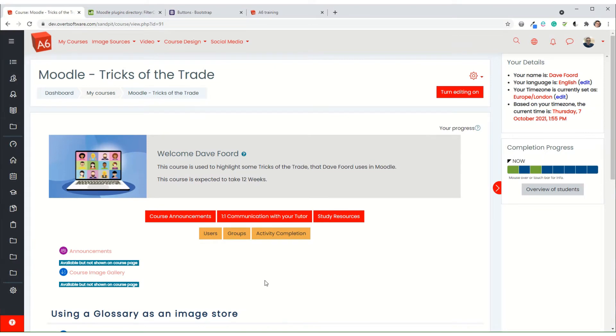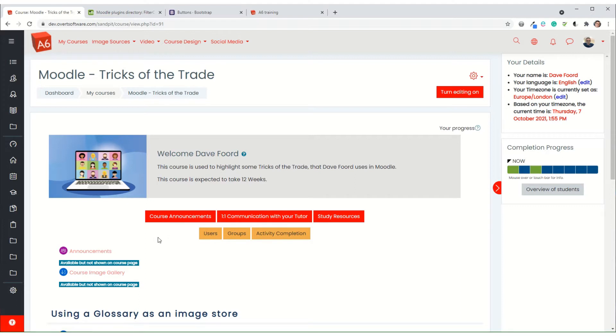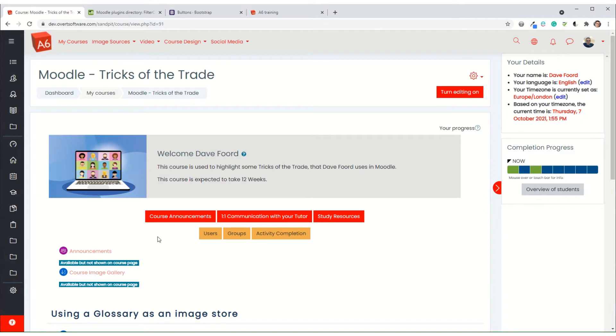Something that I'm starting to do more and more within Moodle is add buttons, usually at the top of the course, that link to the things that students need to do quite regularly. One of the reasons is they're always at the top of the course, it's easy to find, but it also means that, for example...